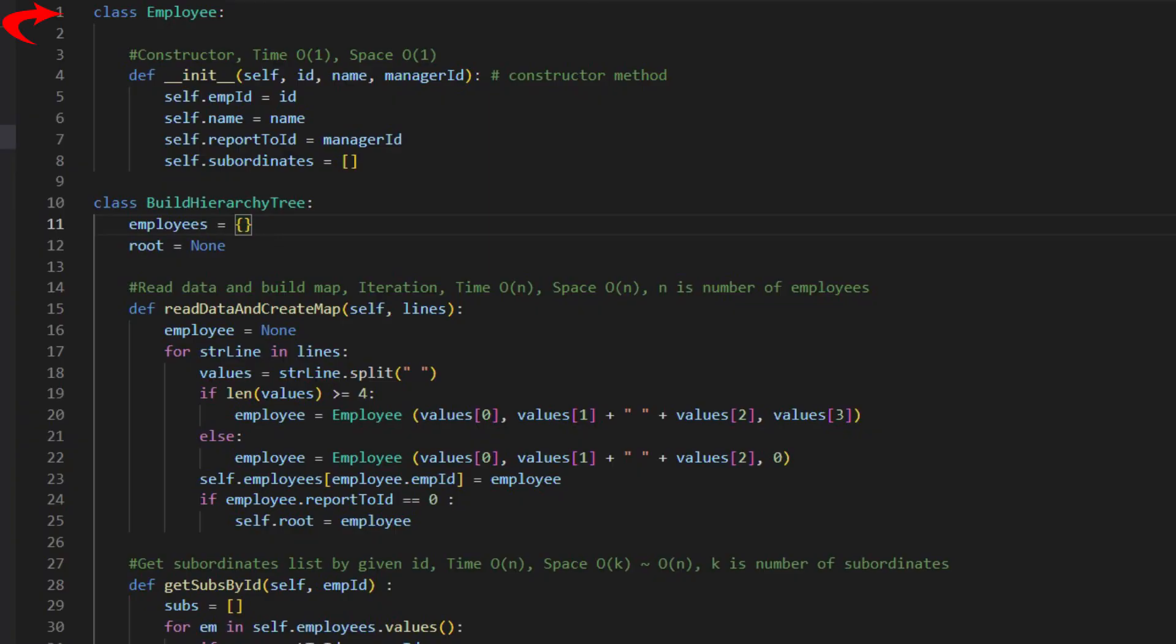Here is the code. First, we define the employee class. We call it the employee node. Treat it as a tree node. It has four variables, employee ID, name, report to ID, and subordinates.